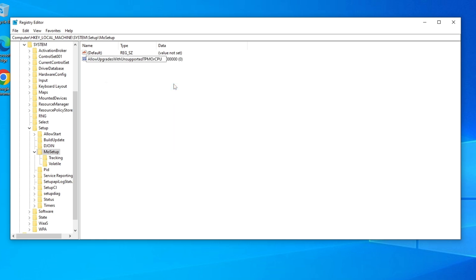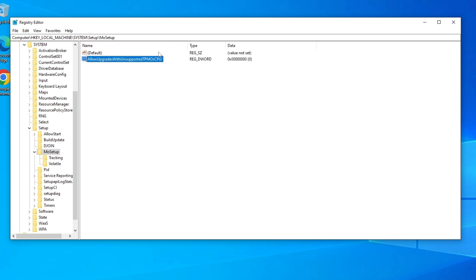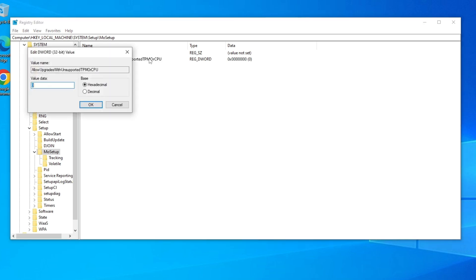Right-click inside MoSetup, select New > DWORD (32-bit) Value, and paste the value name — this will be in the description below. Press Enter. You'll see a new entry called 'AllowUpgradesWithUnsupportedTPMOrCPU'. Double-click it and type '1' as the value data, then click OK.